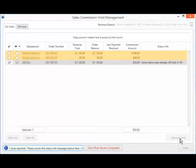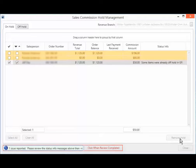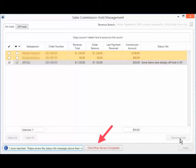In case there is an error in the transaction, it will be indicated at the bottom here. You can proceed after clicking the Click Here When Review Is Completed button.